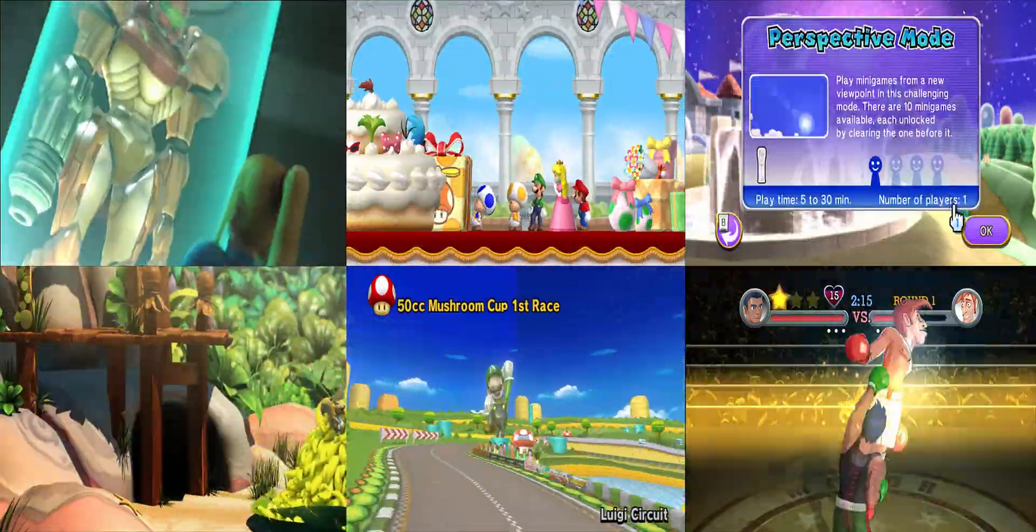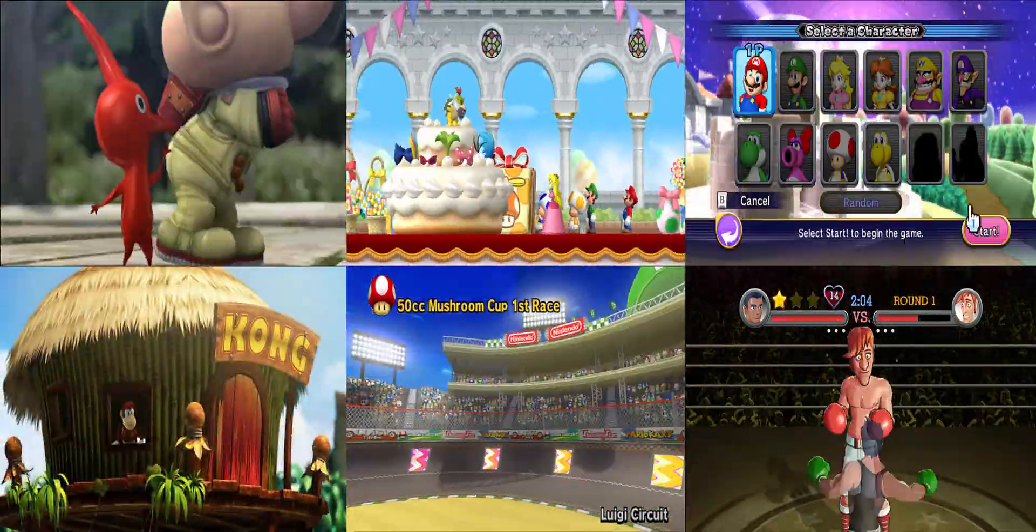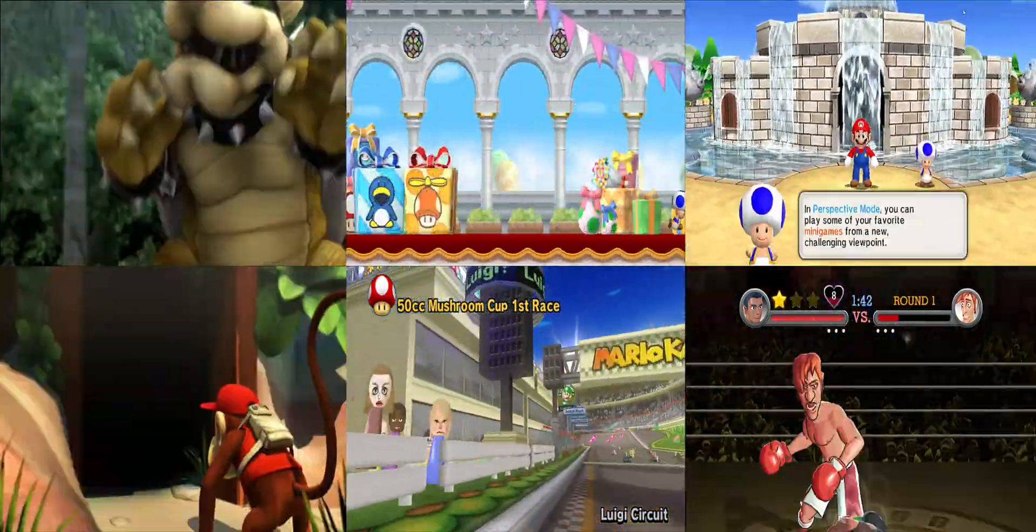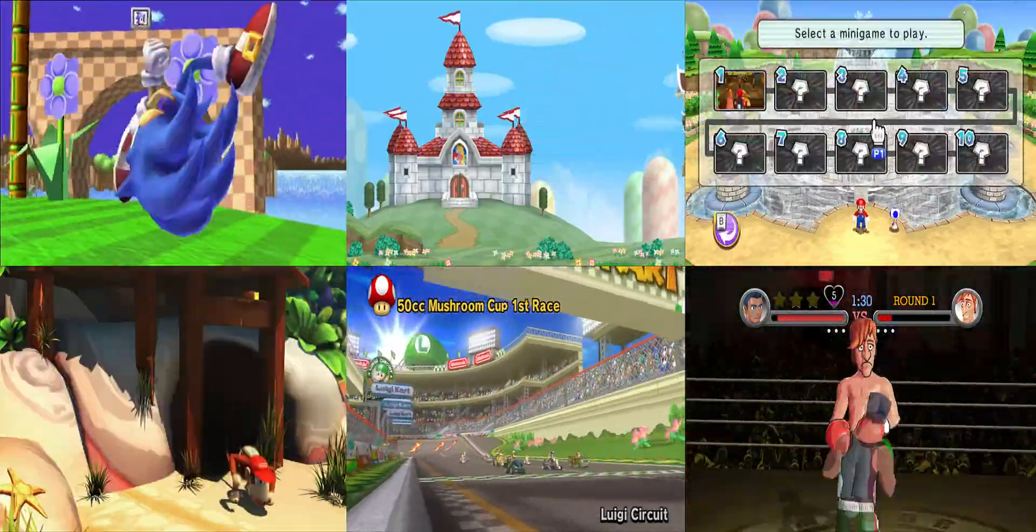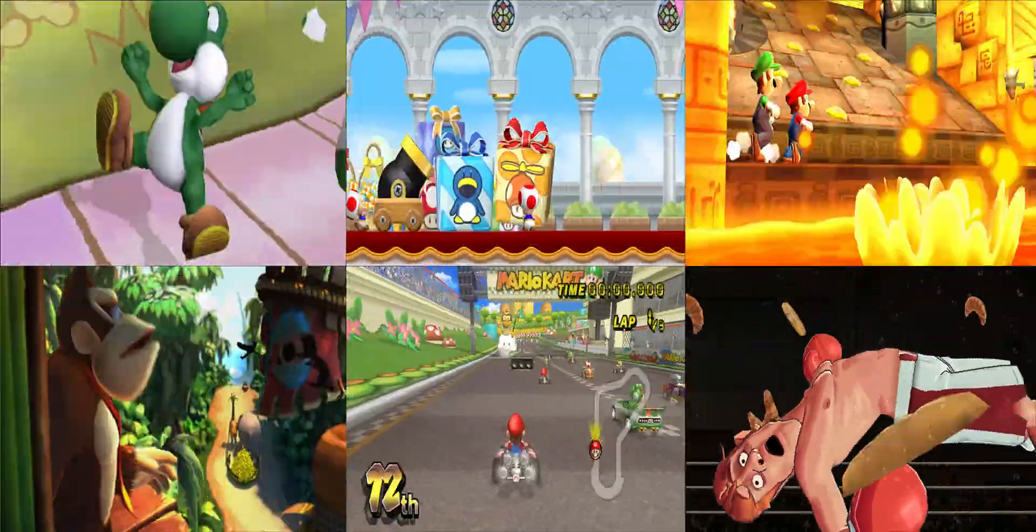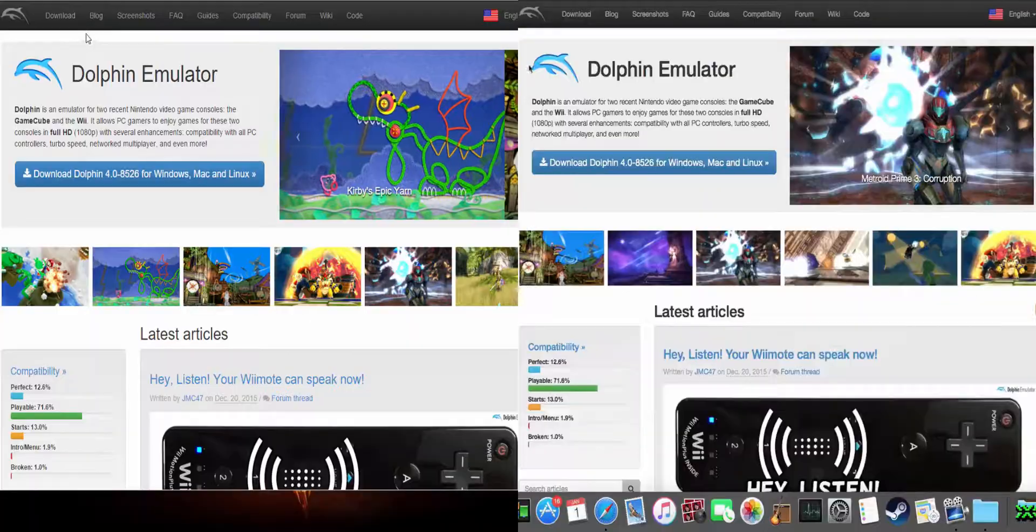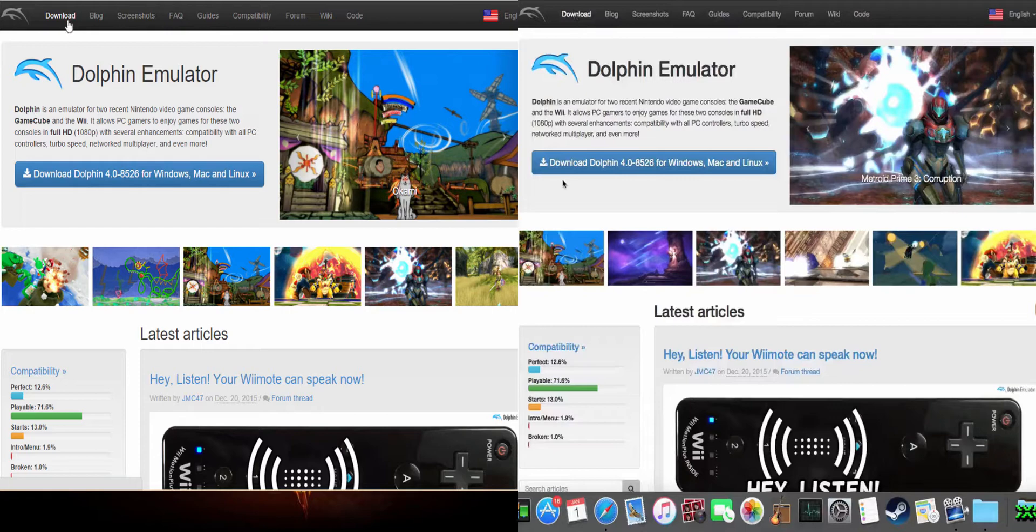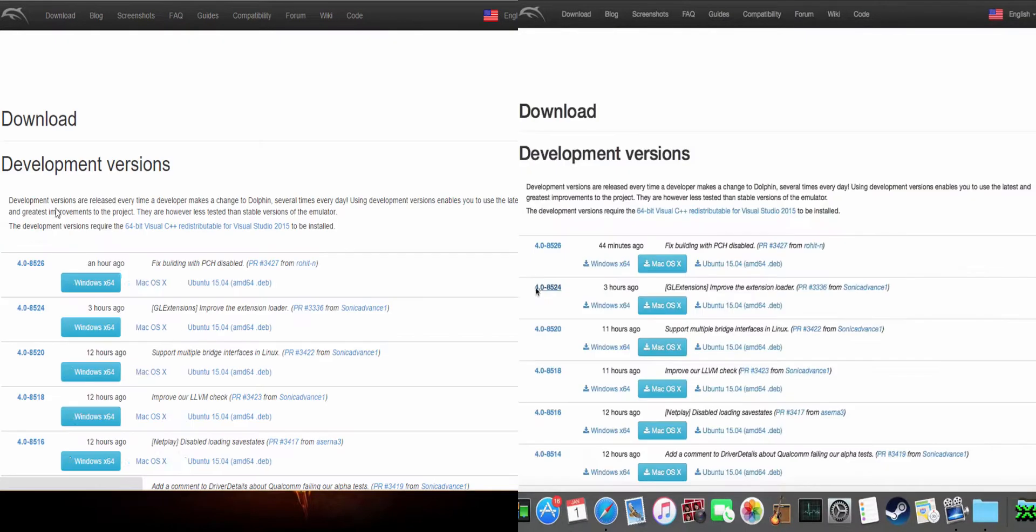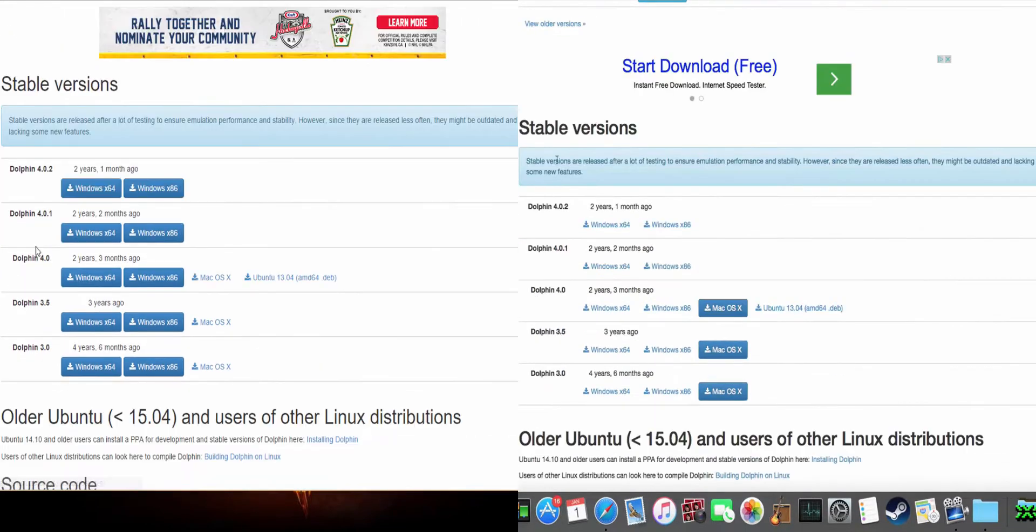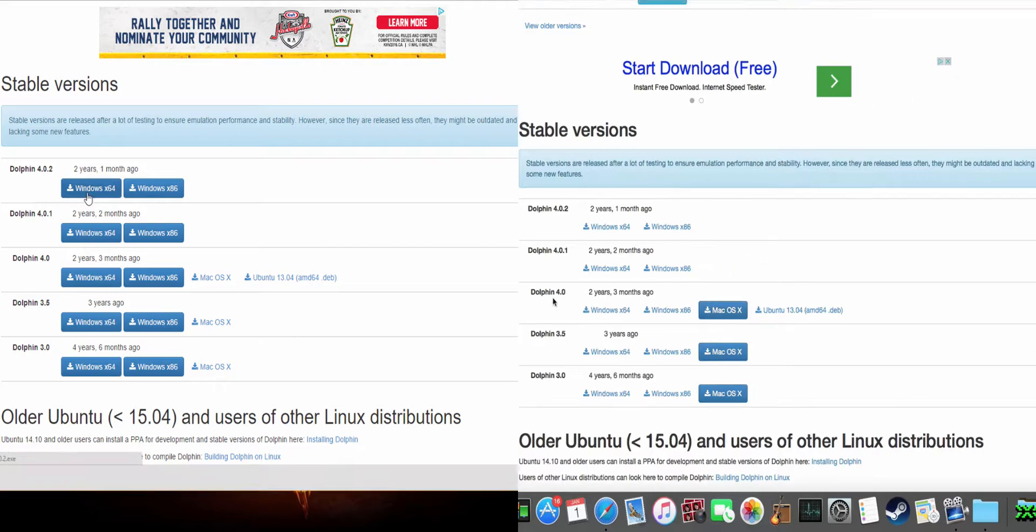First thing we're going to do is go to dolphin-emu.org. The link will be in the description for you. Once you're here, you're going to go to the top, click on download, and then we're going to go to the very bottom to the stable versions and you're going to download it for PC and Mac.